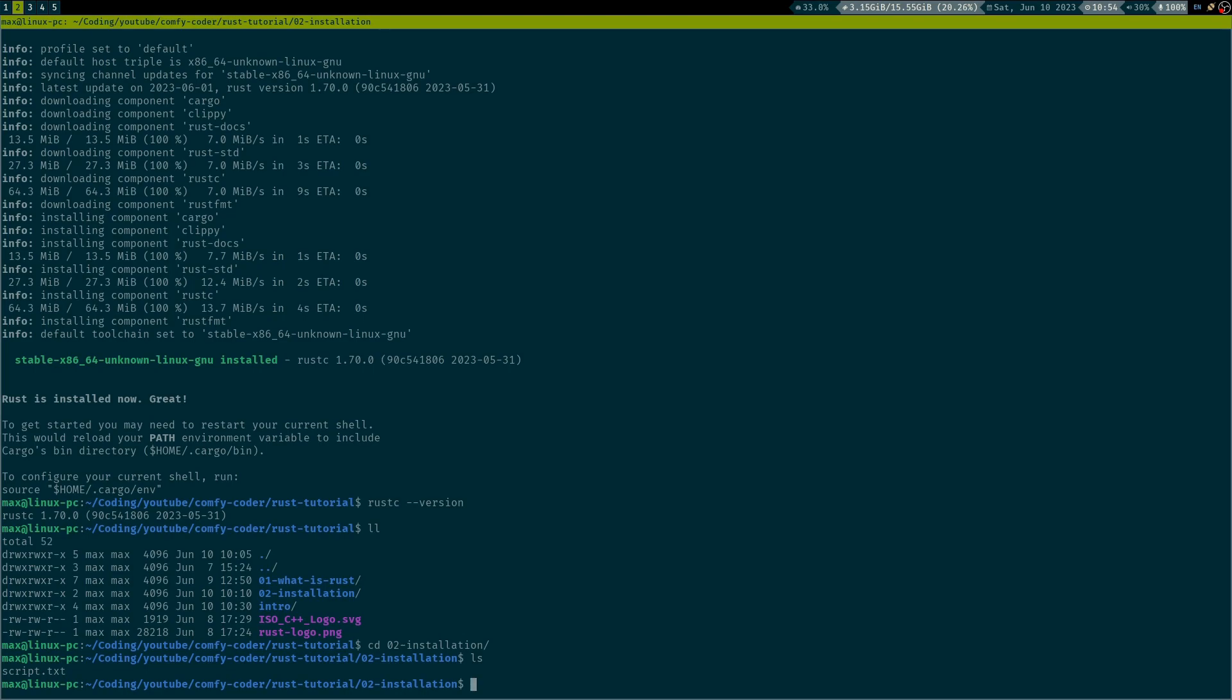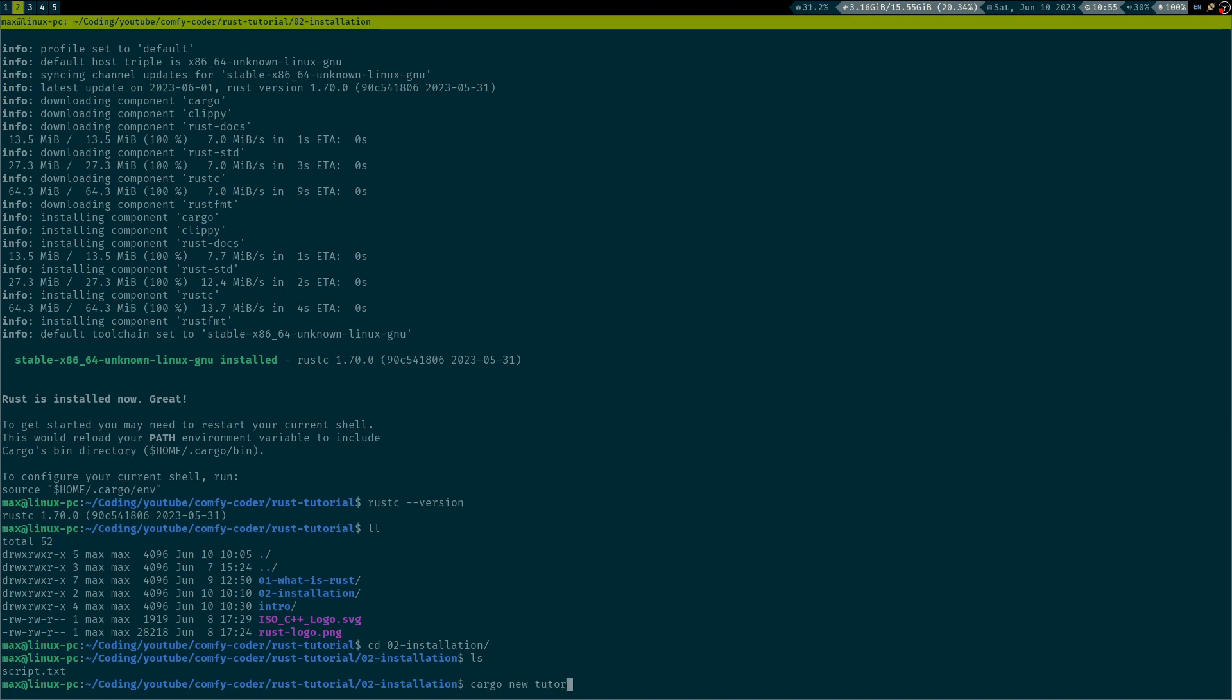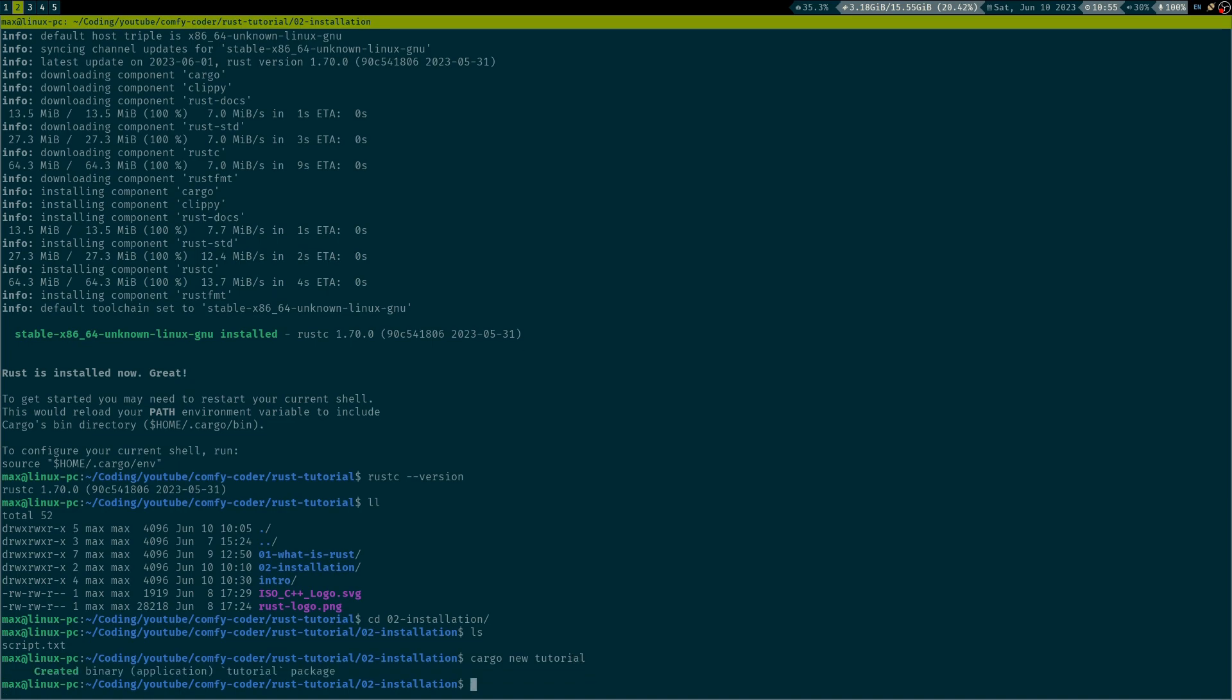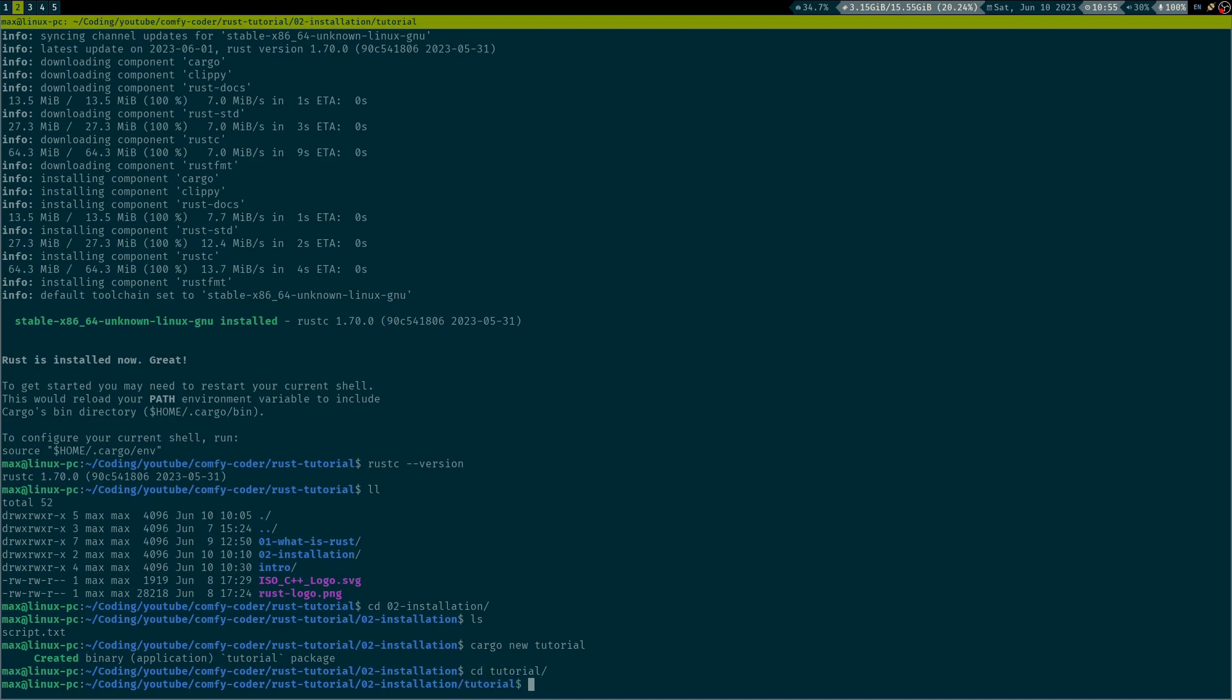So, cargo, as I said in the introductory video, is your all-in-one Swiss army knife for Rust development. So, in this case, it's gonna help us to generate a new project. We're just gonna call cargo new, and now, any name you want. I'm gonna just call it tutorial. And you see, this is very quick. It generates a tutorial package. We can just CD into that.